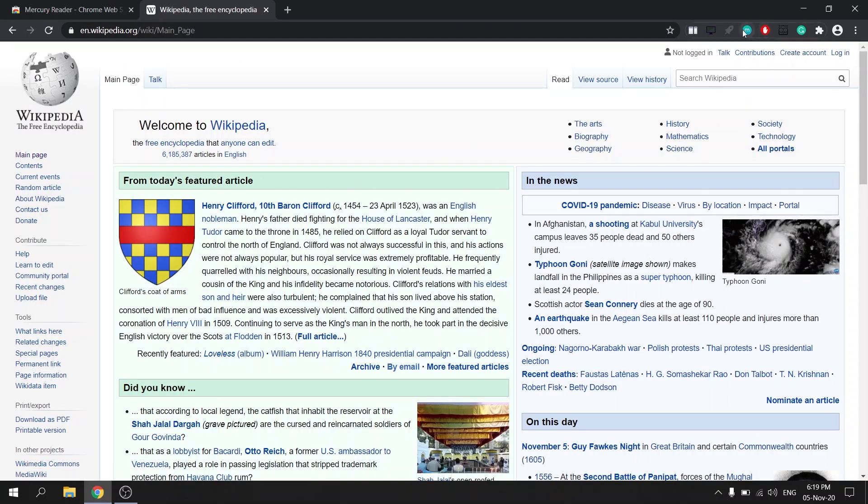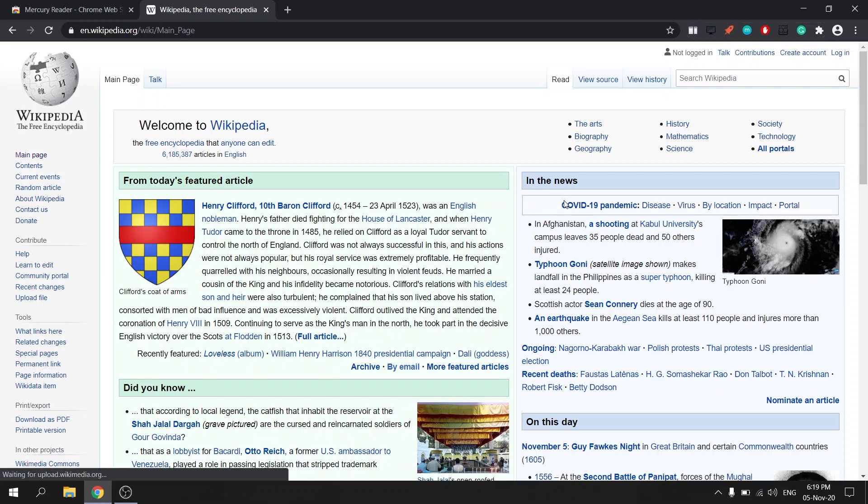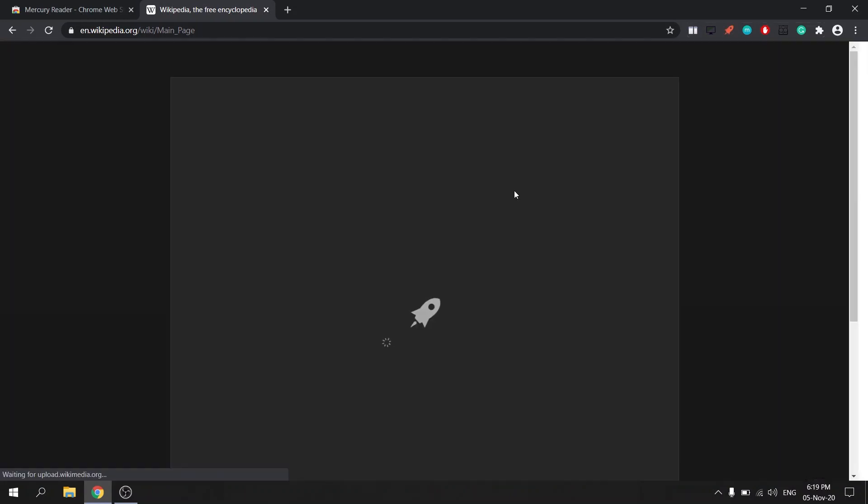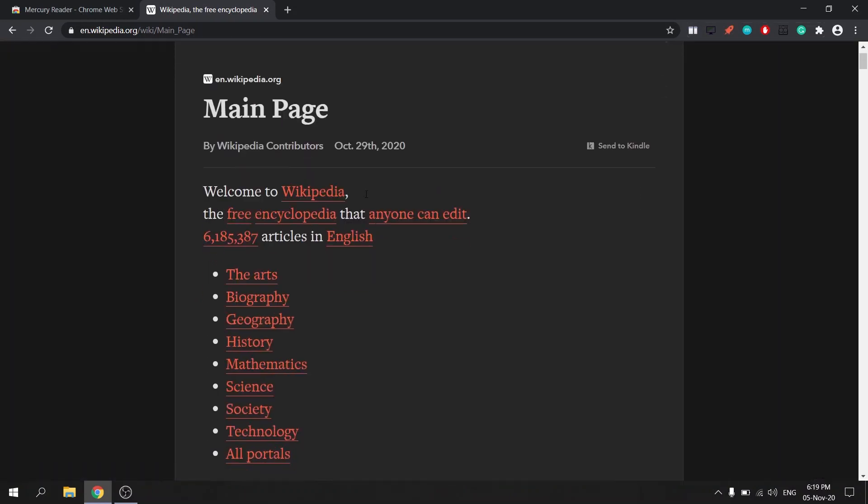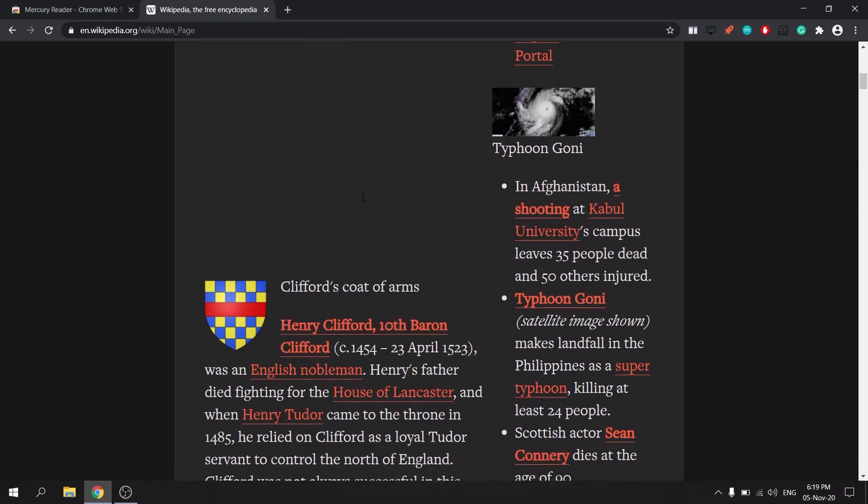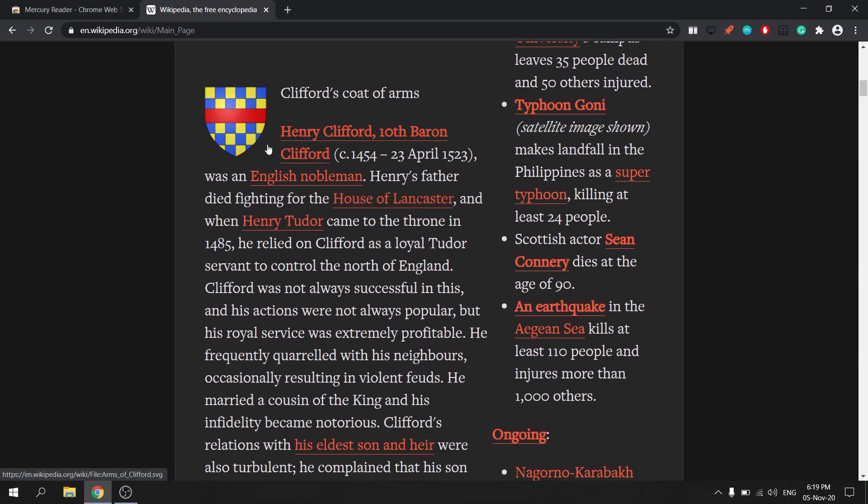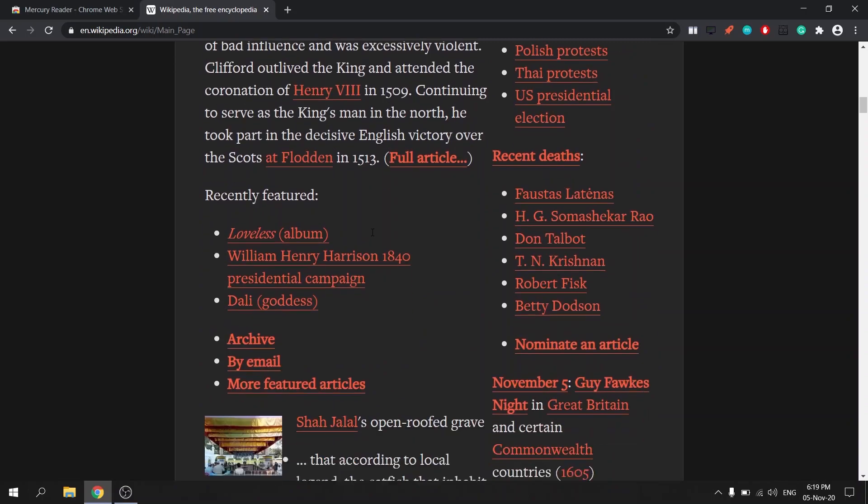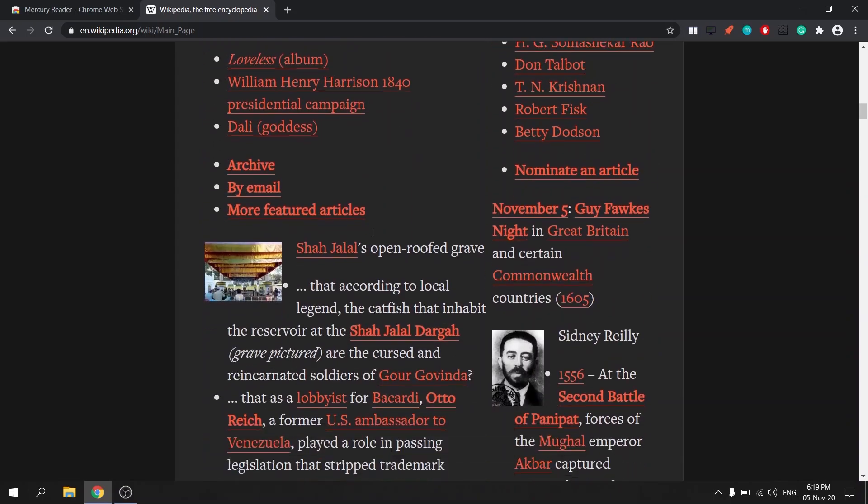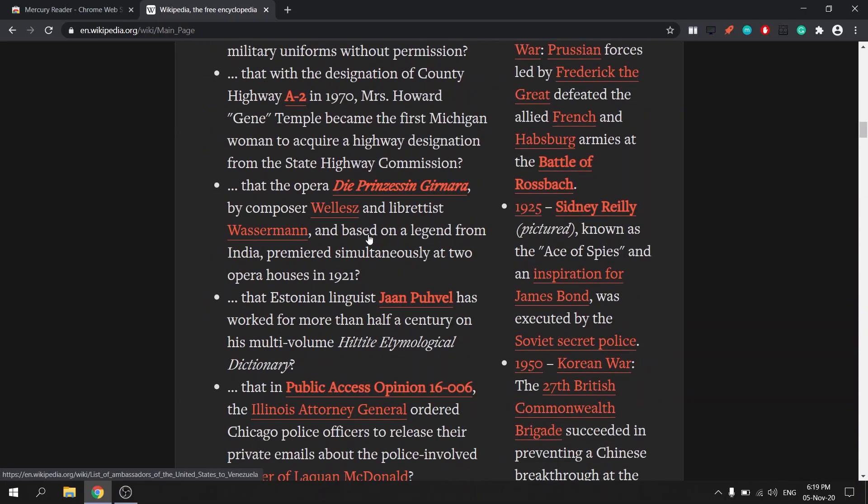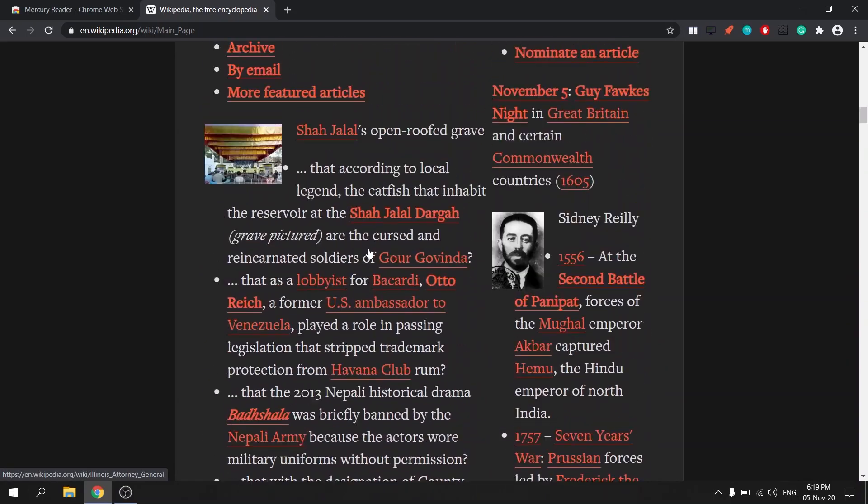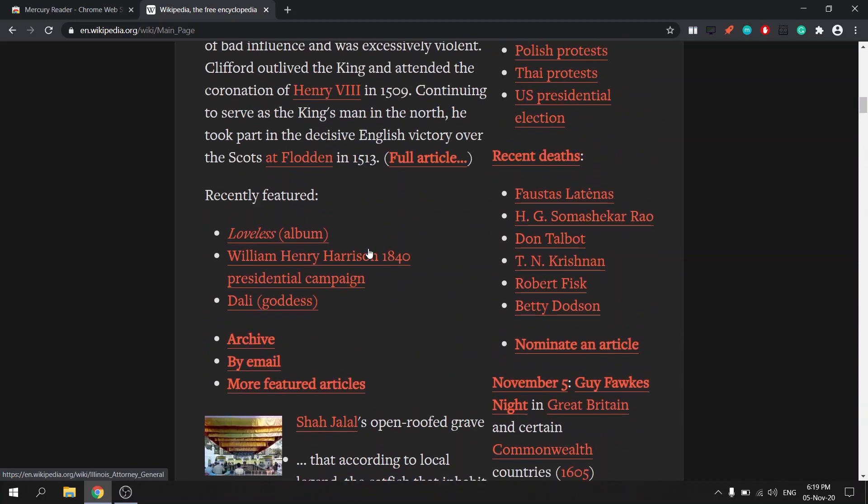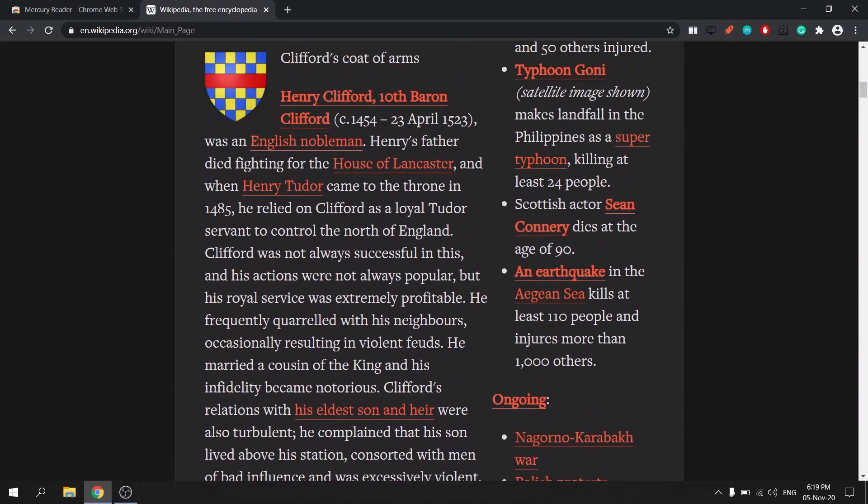When you activate Mercury Reader the page instantly declutters leaving you only the important text. This is a really simple and easy tool to help you focus more attention on the content that you're actually reading and you can avoid the scenario in which you start clicking on links that brings you to other irrelevant webpages.